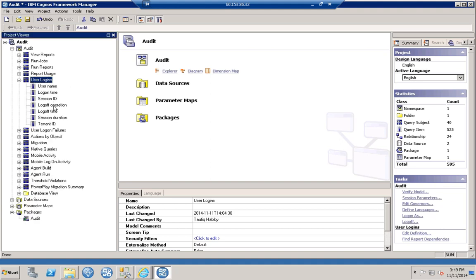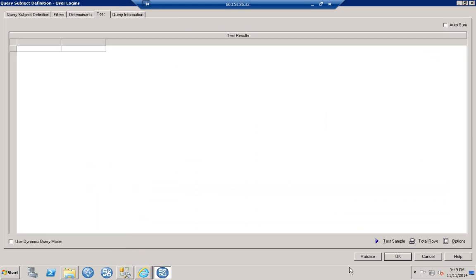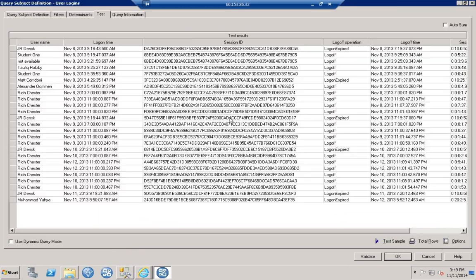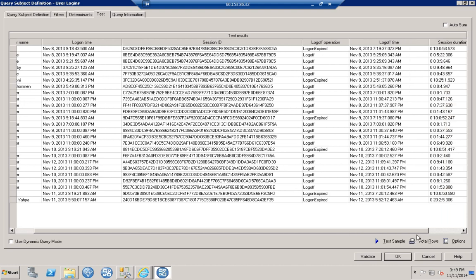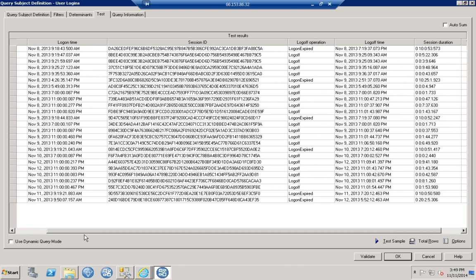Here we have the query subject for User Logins. Running a quick test, we can see the username, logon time, session ID, and type of log-off operation. This is some of the data that the audit database will collect.